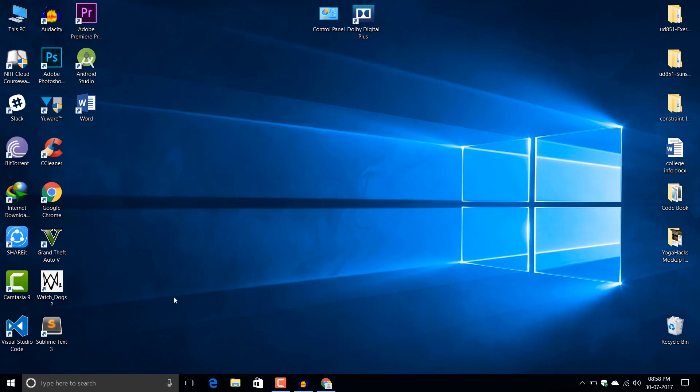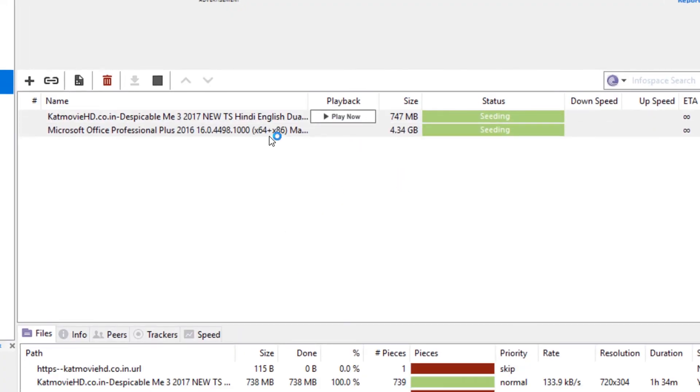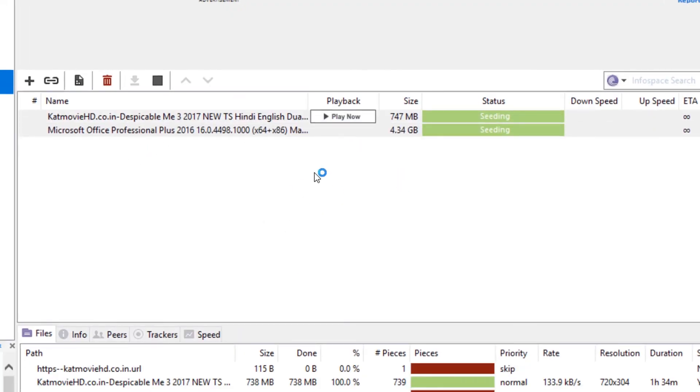I have also downloaded this GTA 5 from torrent and it just downloaded fine. As you can see here, we have our files for more than 4 GB.